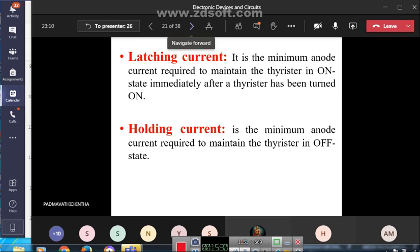Holding current is the minimum anode current required to maintain the thyristor in the off state. Latching current is the minimum anode current required to maintain the thyristor in the on state immediately after triggering.